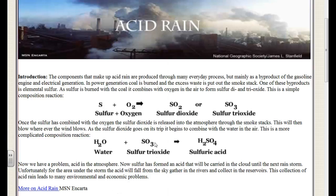So now we have a problem — we have acid in the atmosphere. Sulfur has formed an acid that will be carried in the clouds until the next rainstorm. Unfortunately for the area under the storm, the acid will fall from the sky, gather in the rivers, and collect in reservoirs. This collection of acid rain leads to many environmental and economic problems.